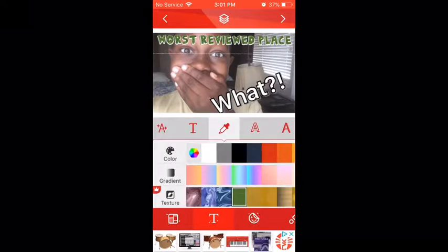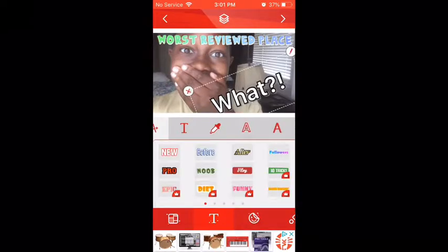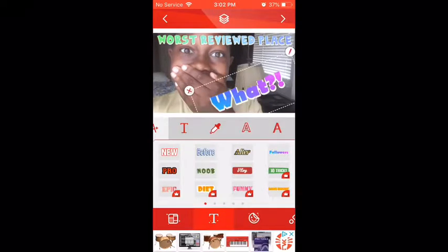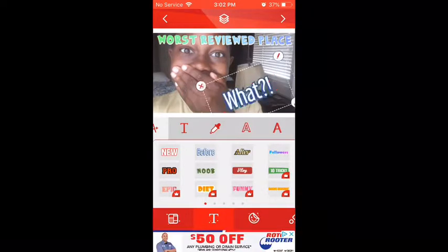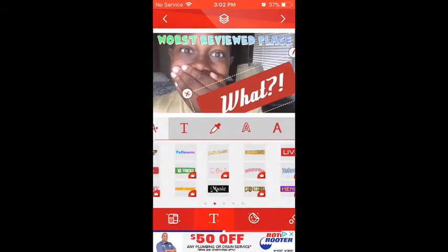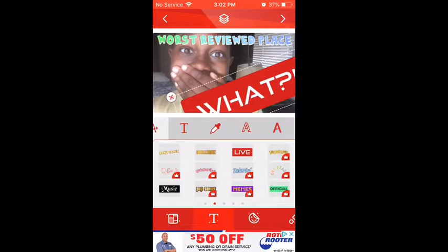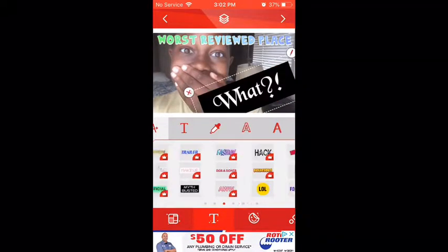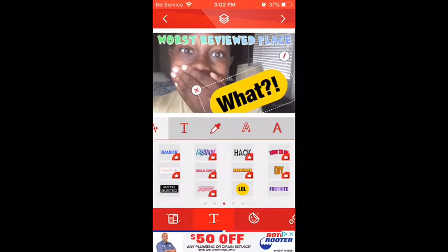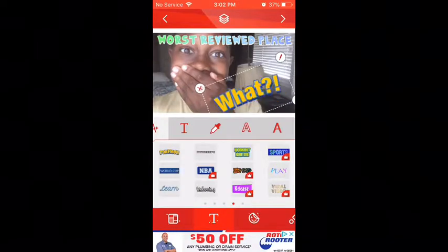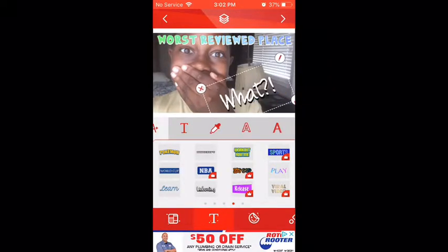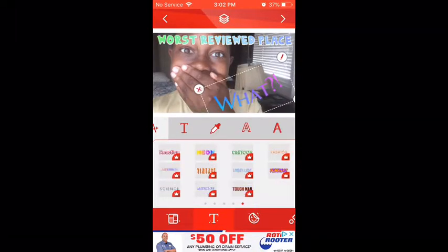You might already recognize this from my Q&A video. You can choose whatever color you want — from green to purple to blue to whatever. You can pick any font for the text. I'm showing you guys every single font and all the different types — there's the black one, yellow, the Fortnite one, the Pokémon one, Minecraft — every single one.